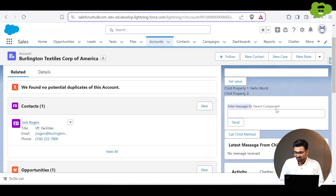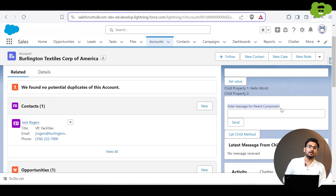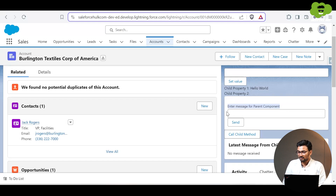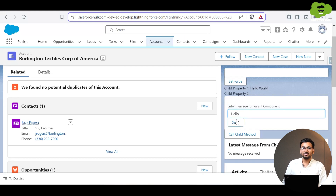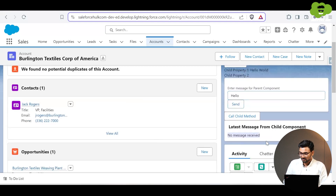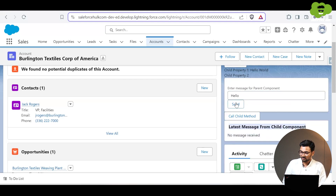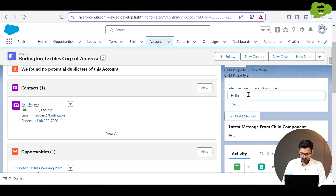Let me first show you the functionality before explaining the code. You can see a card displaying 'Enter message' for the parent component, and at the top there's an input box with a Send button. When I type something, for example 'hello', and click Send, the 'Latest message from child component' card displays that message. Let me type another message — it updates as well.